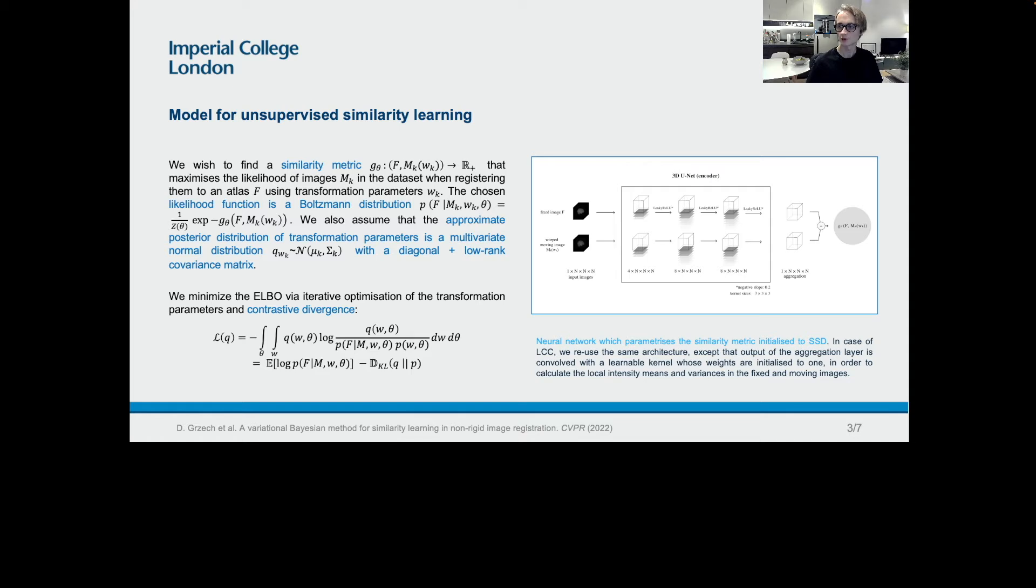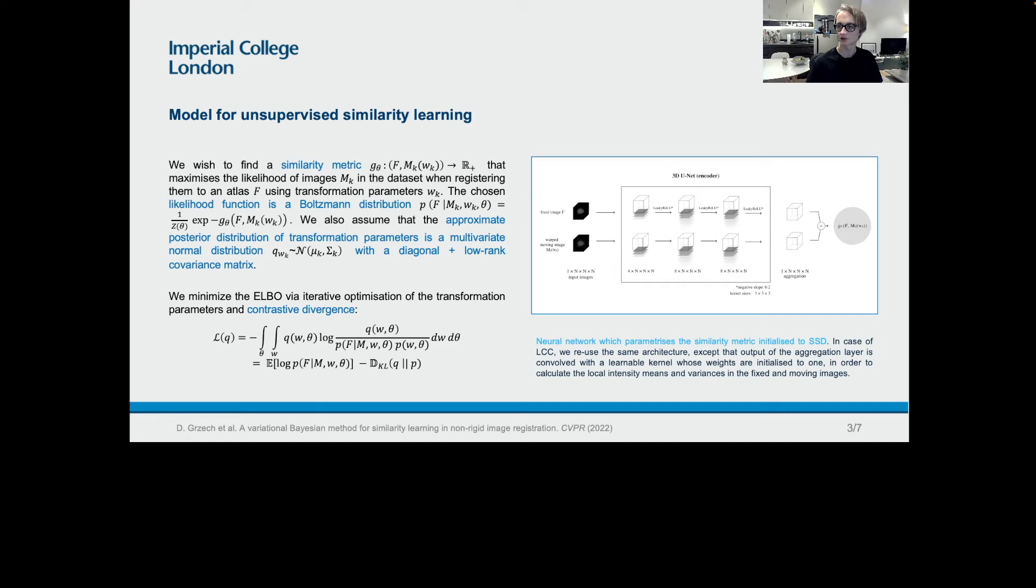The question we asked was, could a similarity metric implemented as a neural network define similarity better than the usual functions, for example sum of square differences, local cross-correlation, or mutual information? If so, how could we compute the neural network weights that maximize the likelihood of images in the dataset when registering them to an atlas by maximizing the similarity metric? In comparison to the few previous methods for unsupervised similarity learning in image registration, which relied on ad-hoc adversarial networks, we used a more rigorous Bayesian framework.